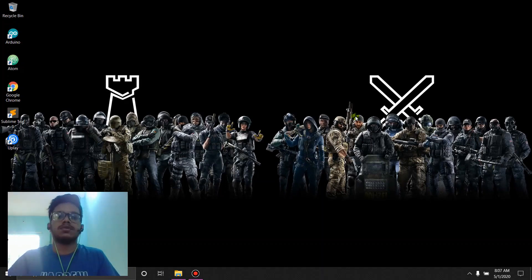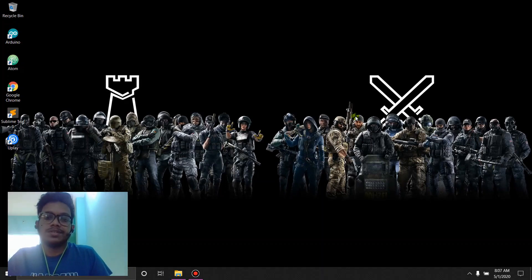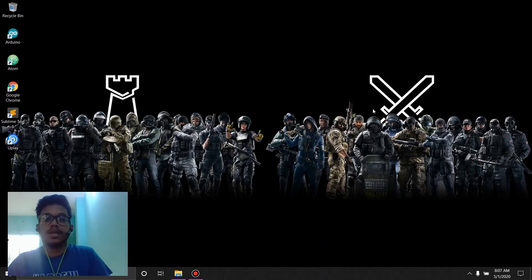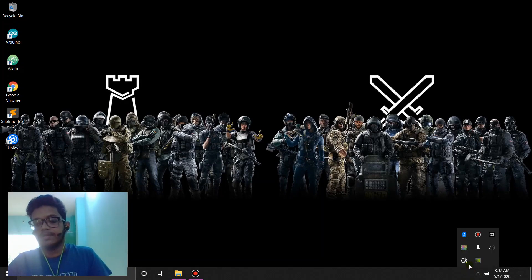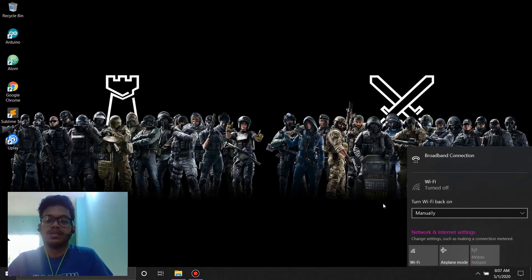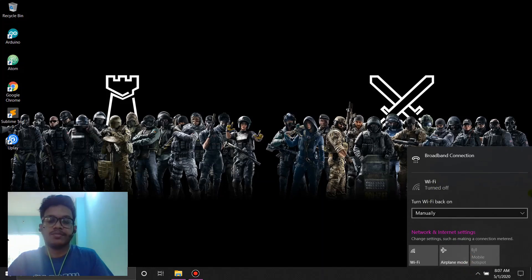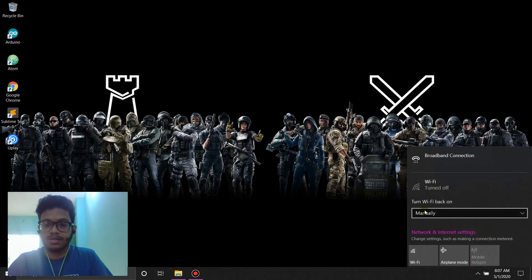Hello there again, so to use the software first of all you're going to need to install it and I'm going to show you how. First of all, make sure that your internet connection is off. Wi-Fi or Ethernet, whatever you're using, make sure that it's turned off.